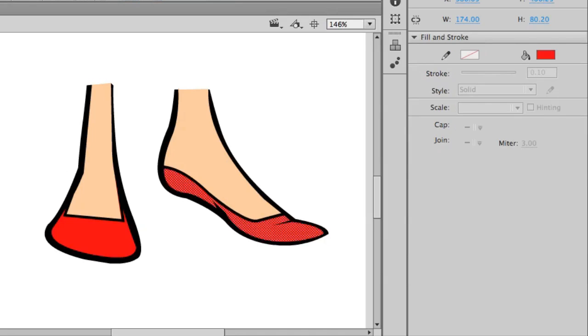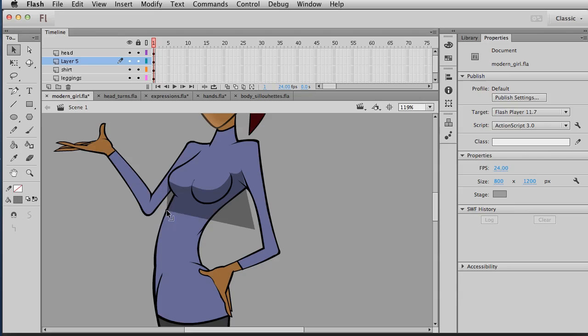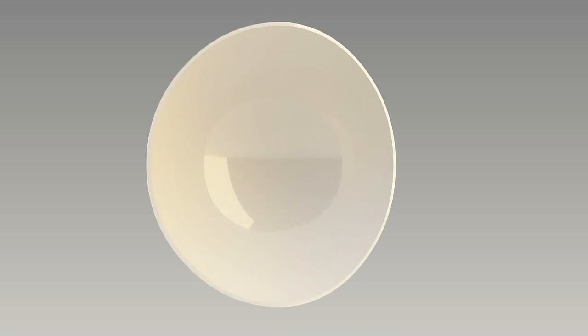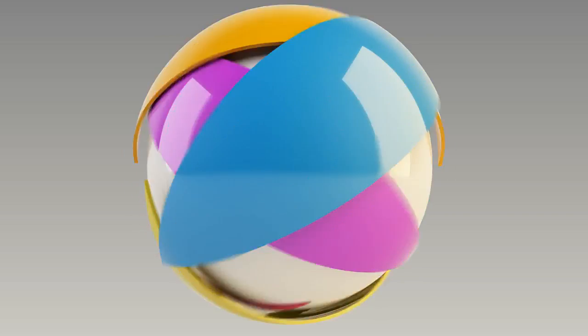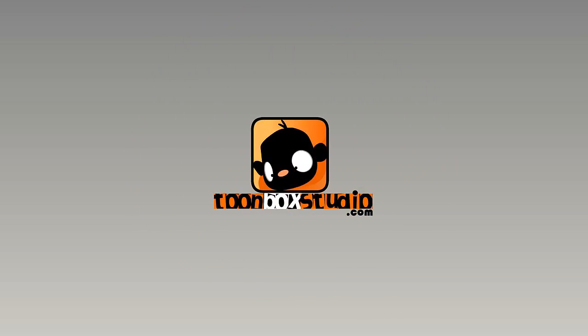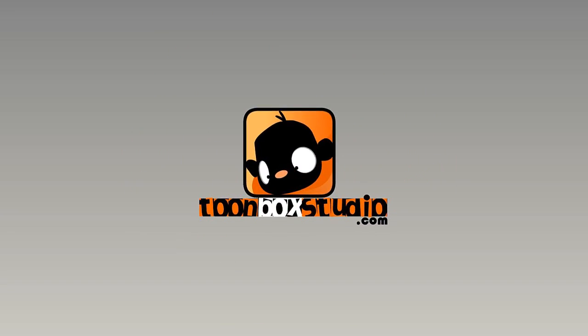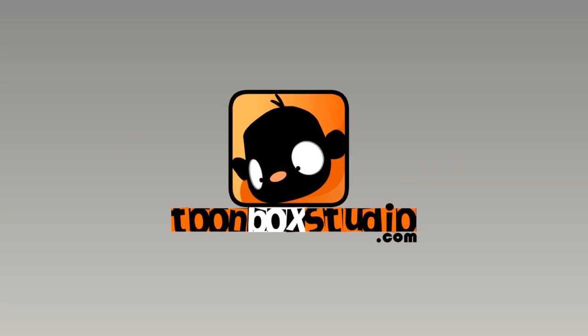By the end of this super fun and exciting course, you'll be fully confident in creating your own female characters for illustration and even animation using Adobe Flash, here at toonboxstudio.com.